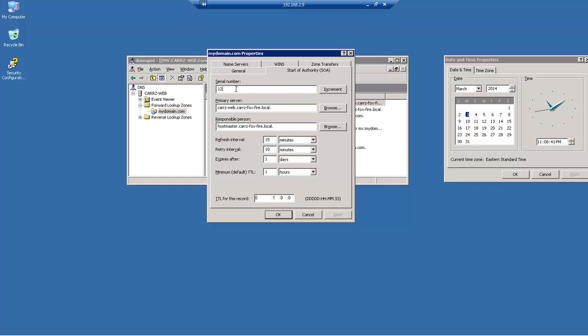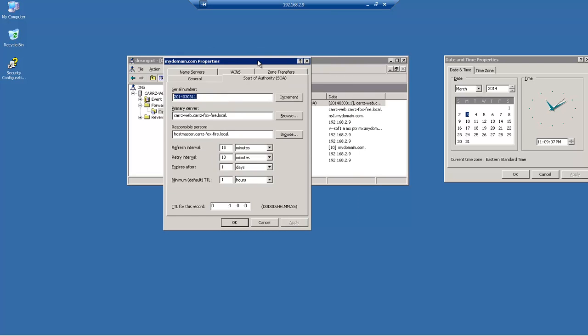So we start off with 2014 for the year and then 03 for the month of March using two digits and then 03 for the day and then let's just choose a random number for the last two digits. It can be anywhere from 00 to 99. So we're just going to choose 11. So we click apply. Alright so that is the first one.